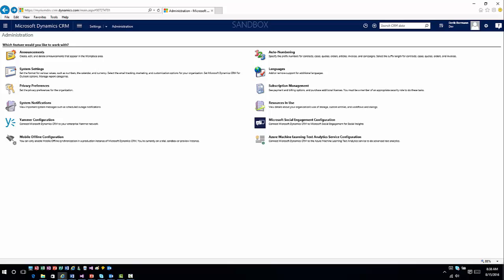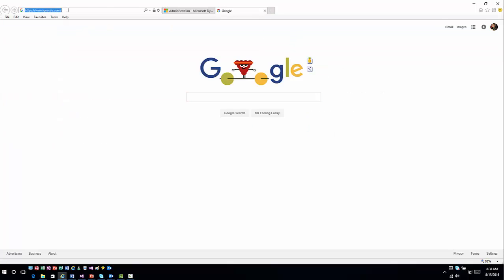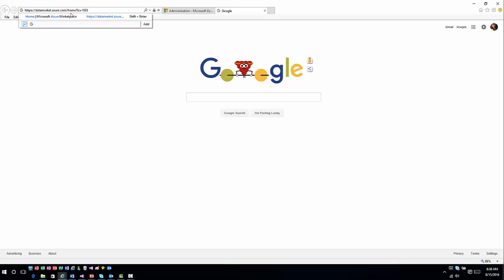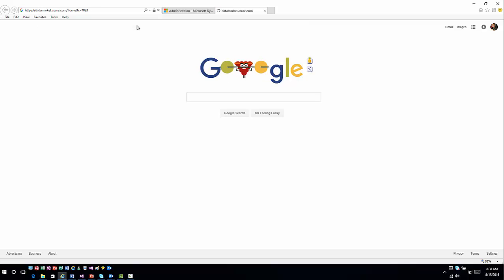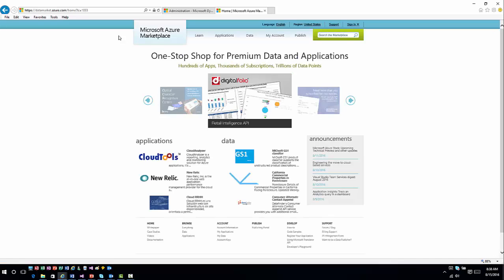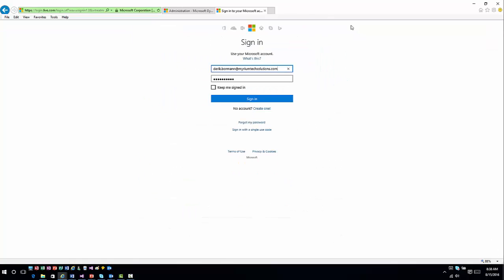If you haven't done anything on the Azure Marketplace, there is an option you can use to set that up. If I open a new tab and go to datamarket.azure.com, entering home with language ID equals 1033 and hitting enter, this will take me out into the data marketplace. They may be in the process of switching that over so it may look a little different, but you can just go ahead and sign in based on what you want to do.